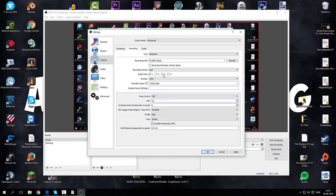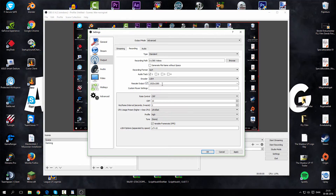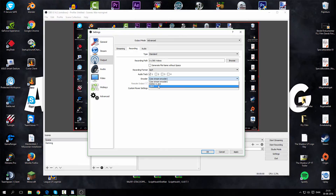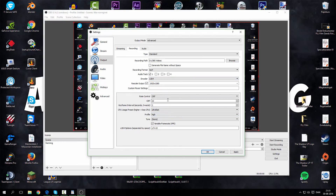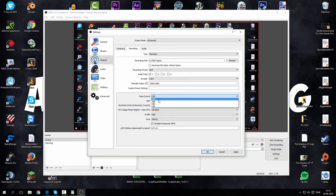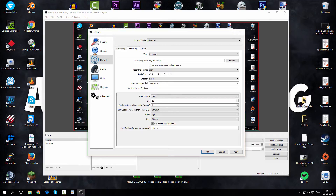Leave Audio Track on 1. For Encoder choose x264. Click on Rescale Output and choose your resolution. For Rate Control, it will default to CBR but I really recommend you use CRF. Set CRF to 10 and set Keyframe to 2. This works best for me so I'll just show you what I use for my gameplays.